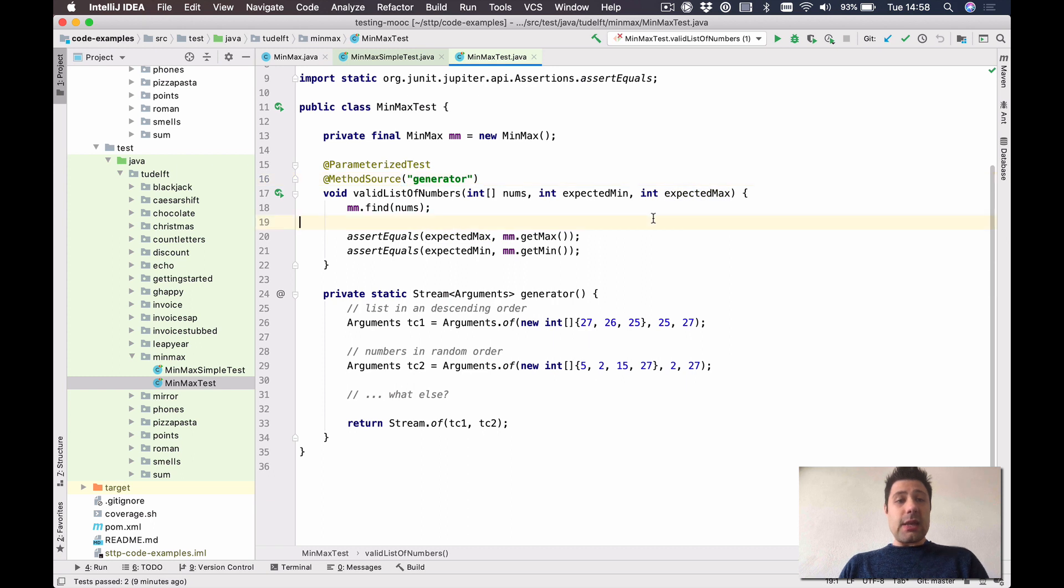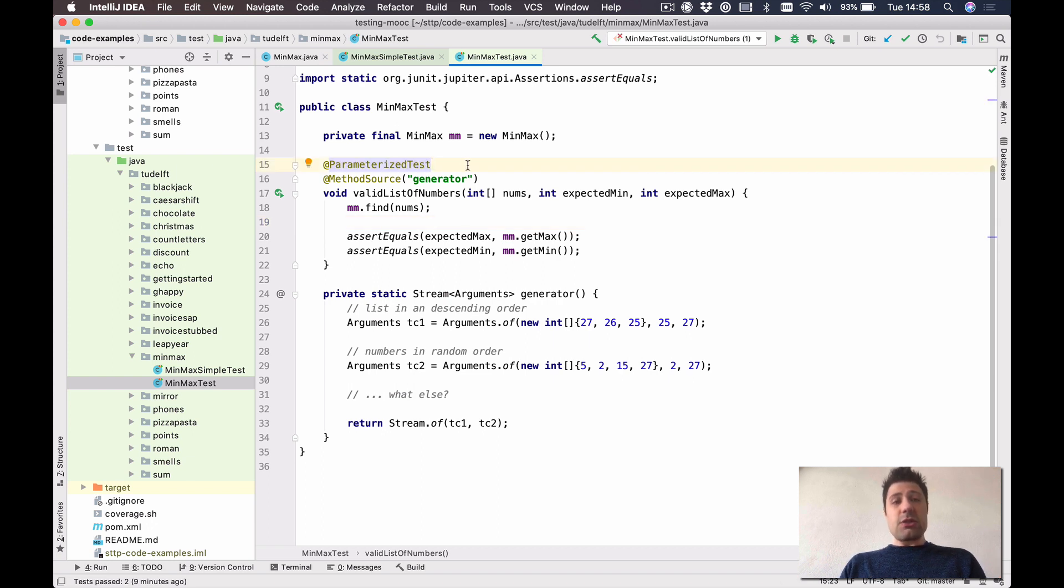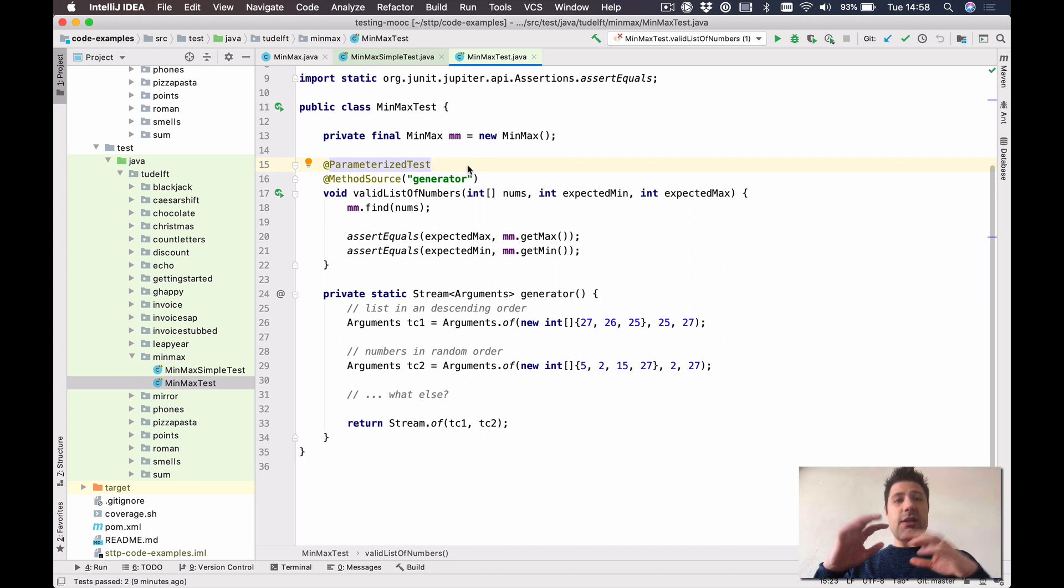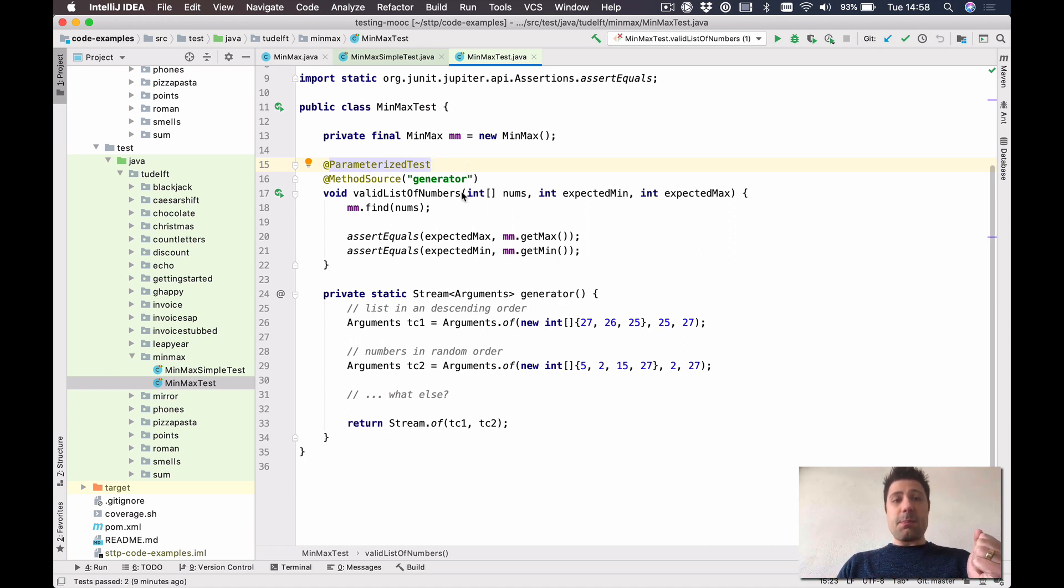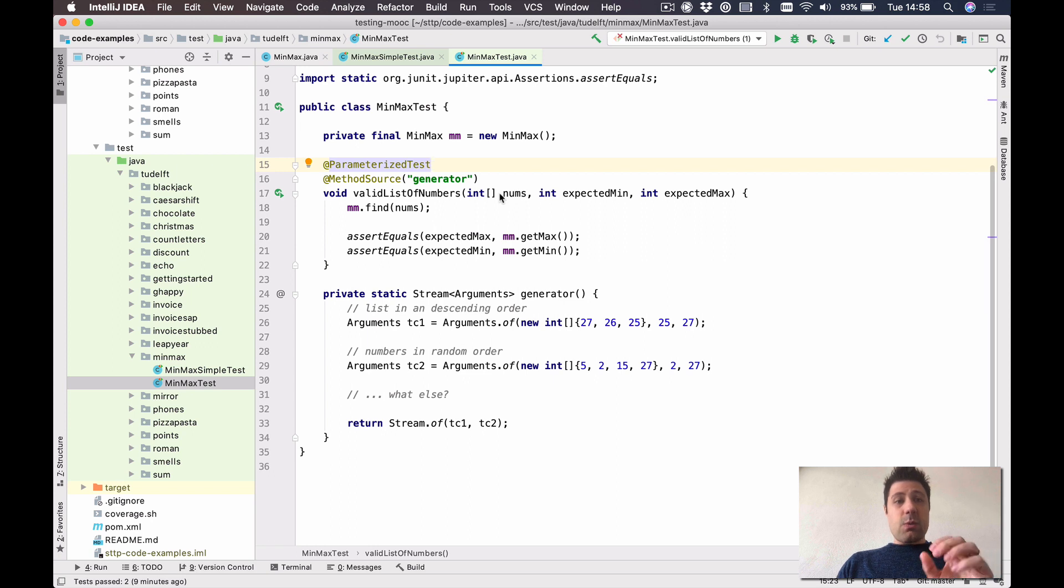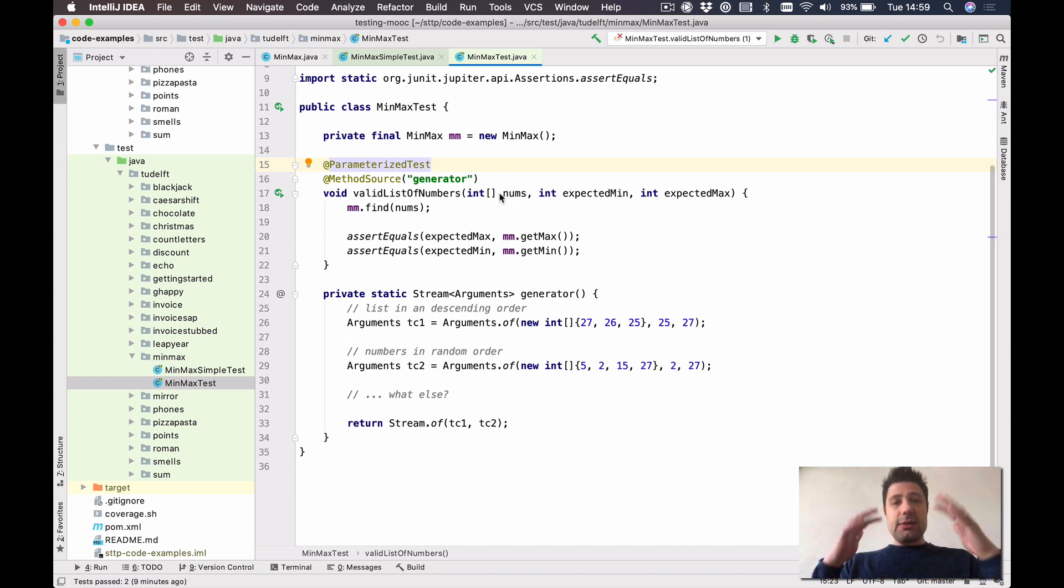So the array of integers which serve as an input, and then the two other integers, the expected min and max, which serve as the output that we are expecting. And we can do this by using the parameterized feature of JUnit. So note here the @ParameterizedTest instead of the @Test. So this is what a parameterized test is about. We write a generic test code, and then the values are replaced in runtime by the parameters of this method. So with this, we kind of solved the duplication problem already, because we don't need to repeat the same code over and over again.